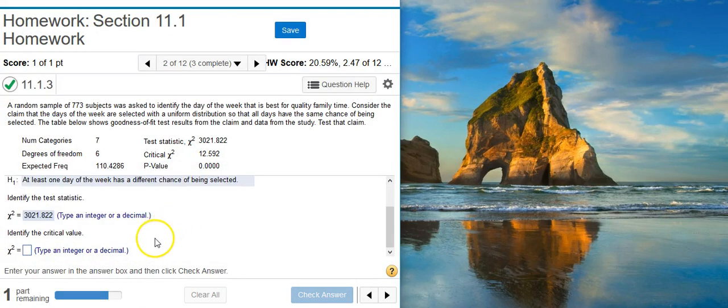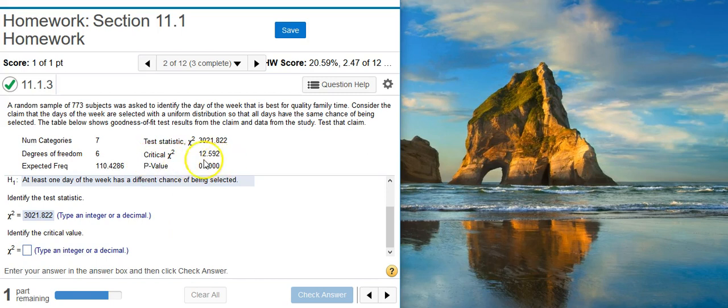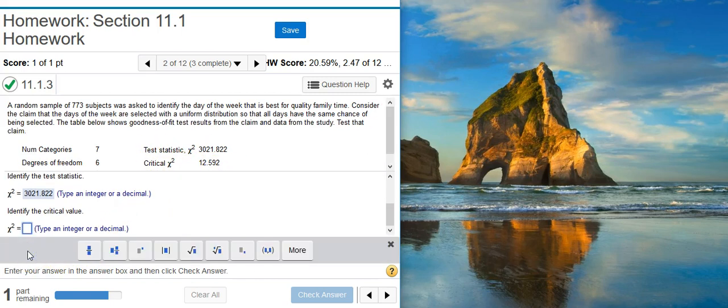This next part of the problem is exactly the same thing — it asks to identify the critical value. The critical value is again listed up here in the results from a technology display that was already done. So all we have to do is just copy the number over.